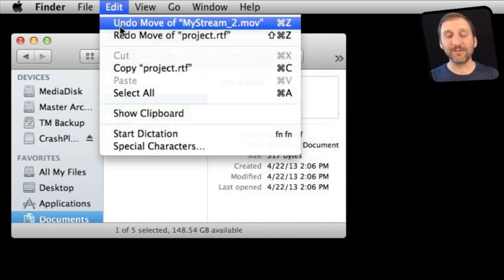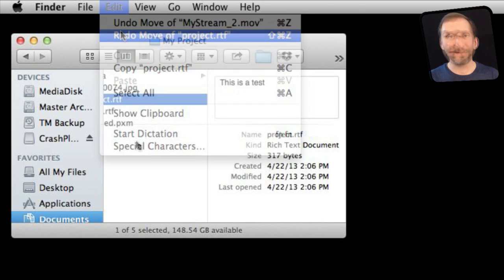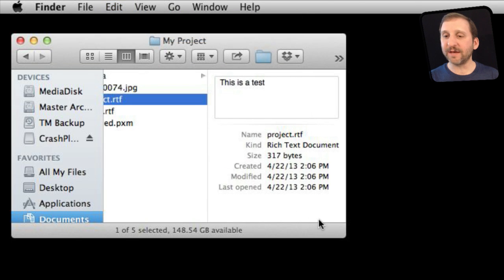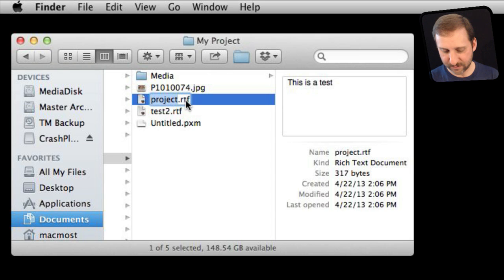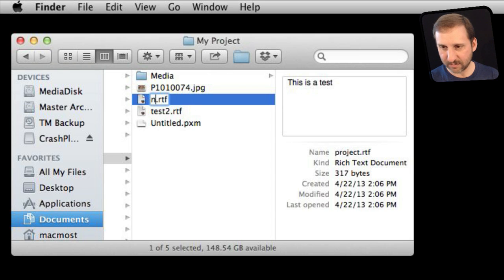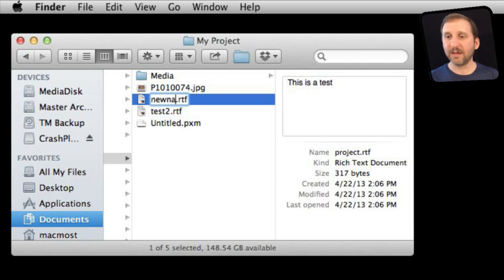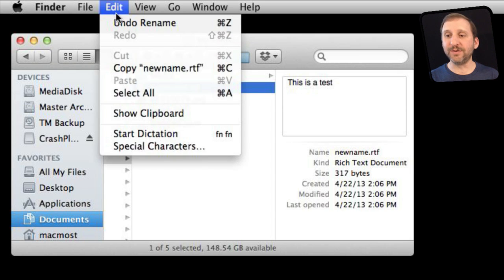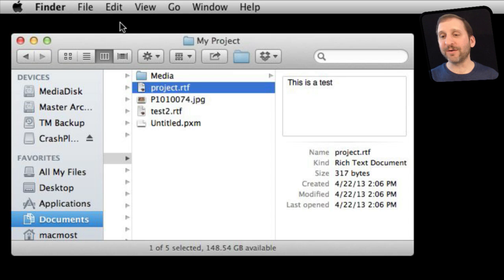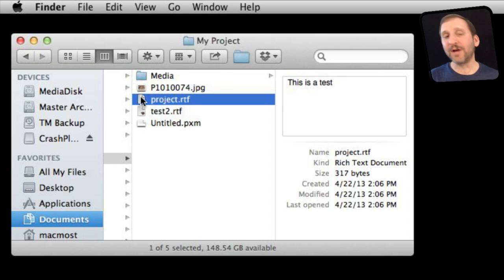I can also redo them as well. Likewise if I were to change the name of a file I can use Undo to undo that rename. So the Finder can use Undo in a variety of different ways, undoing what your last action was.